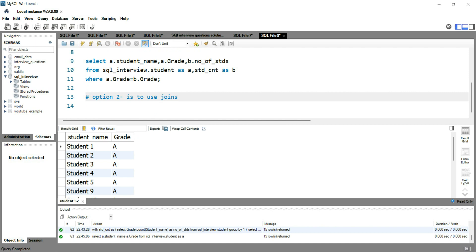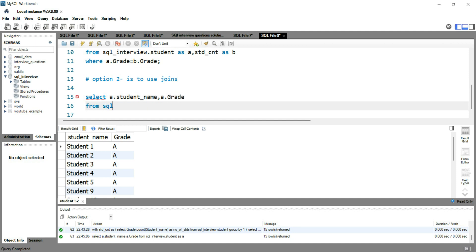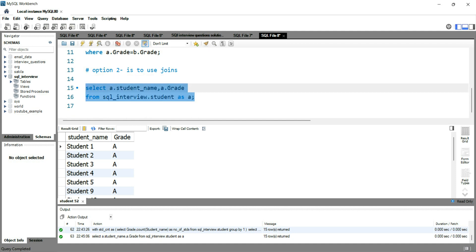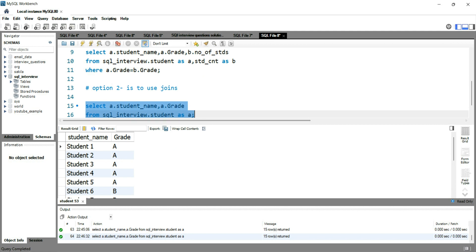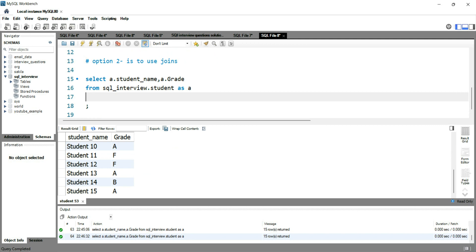So the first thing we do is write SELECT a.student_name, a.grade FROM sql_interview.student — our base table — and give it alias a. If I run this query I'll get all 15 rows from this table with their grades.